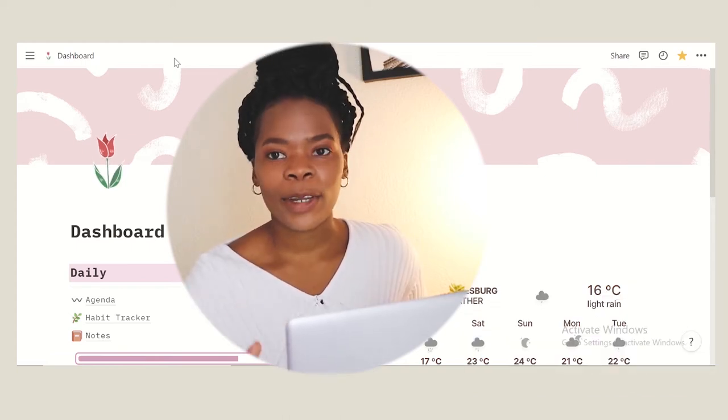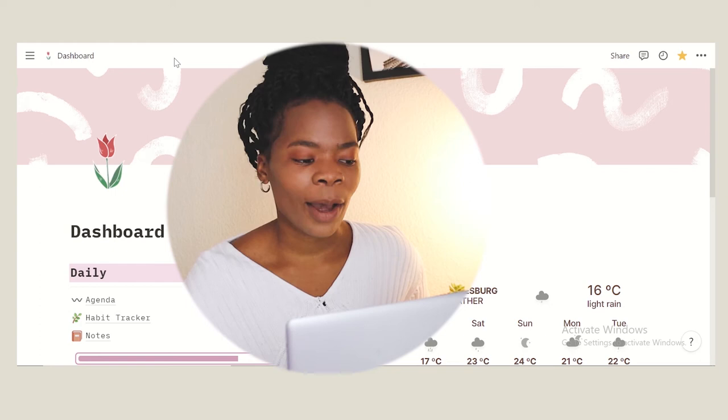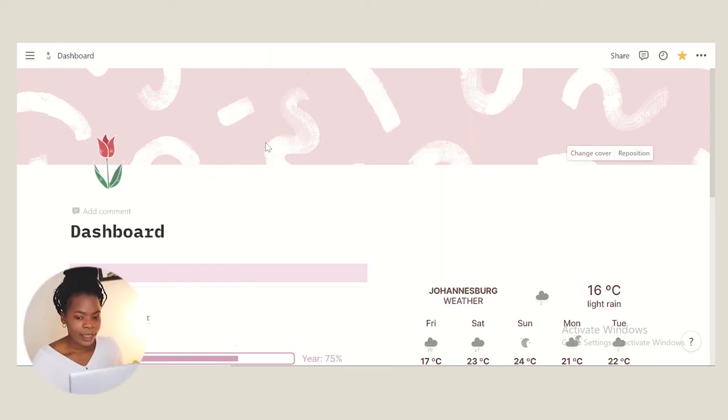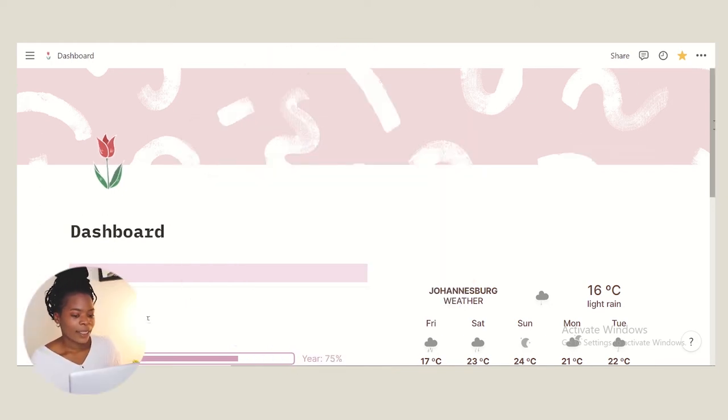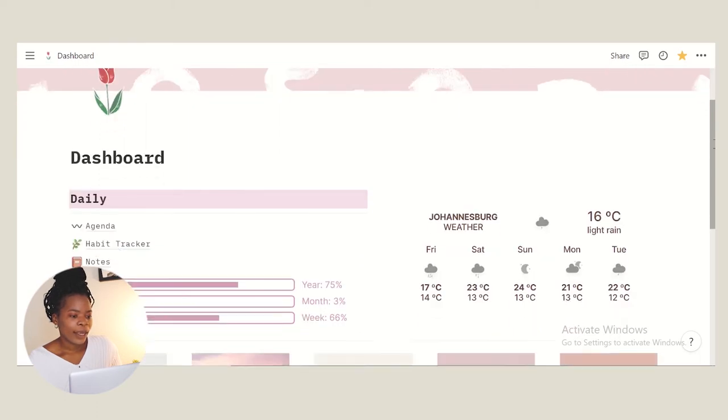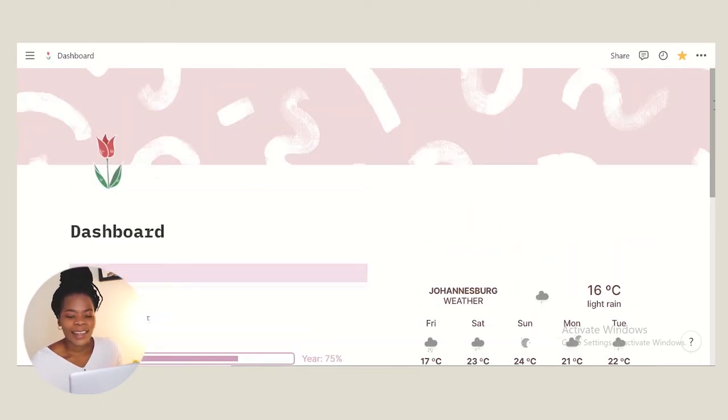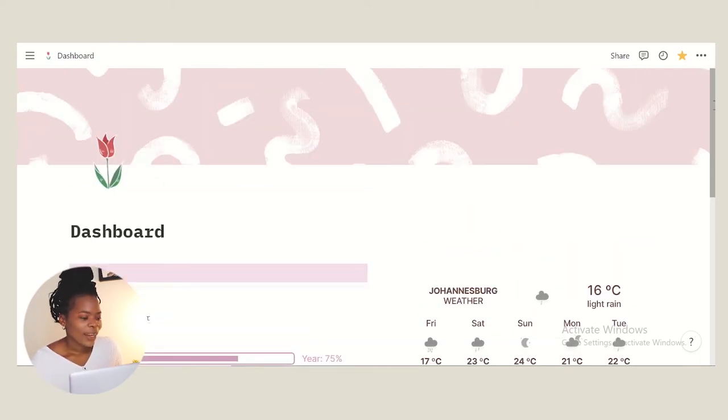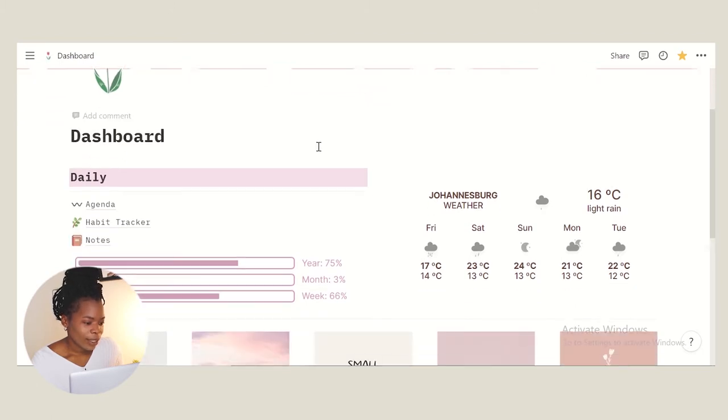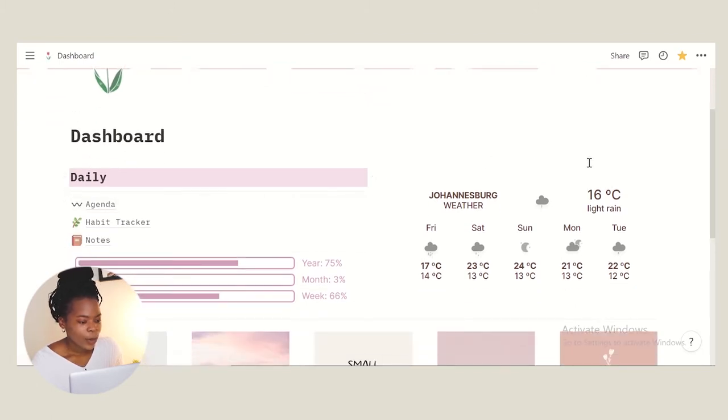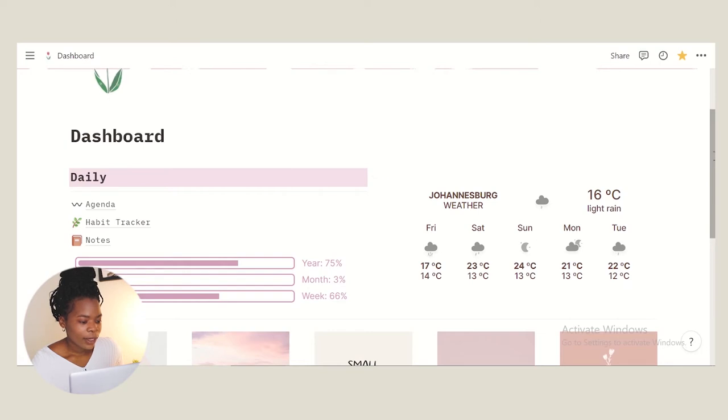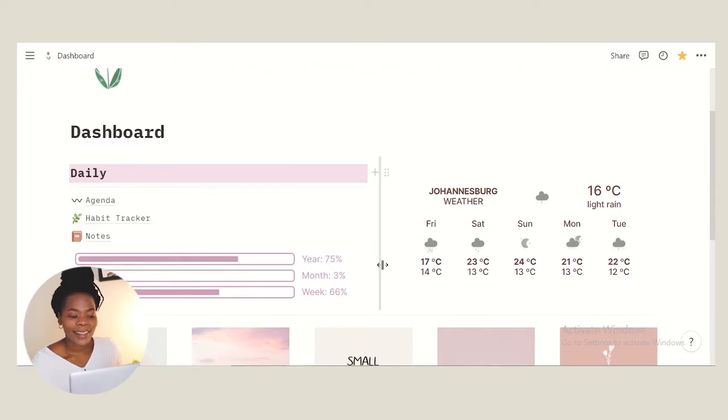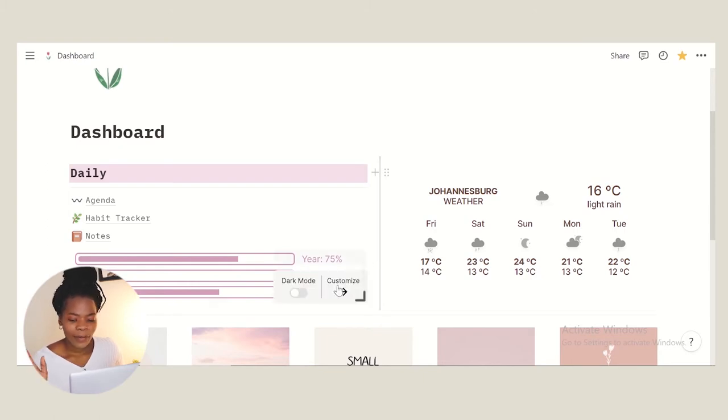This is my dashboard, this is the main page that I go to. I really like it, it's colored in pink because I like pink. So it has my daily stuff here which consists of my agenda, habit tracker, notes, and then this over here is just like the timer of the year.